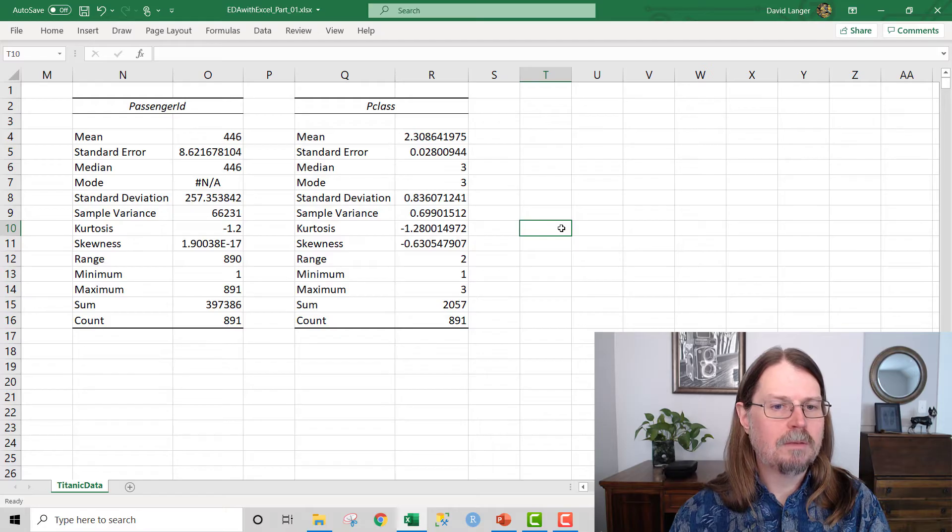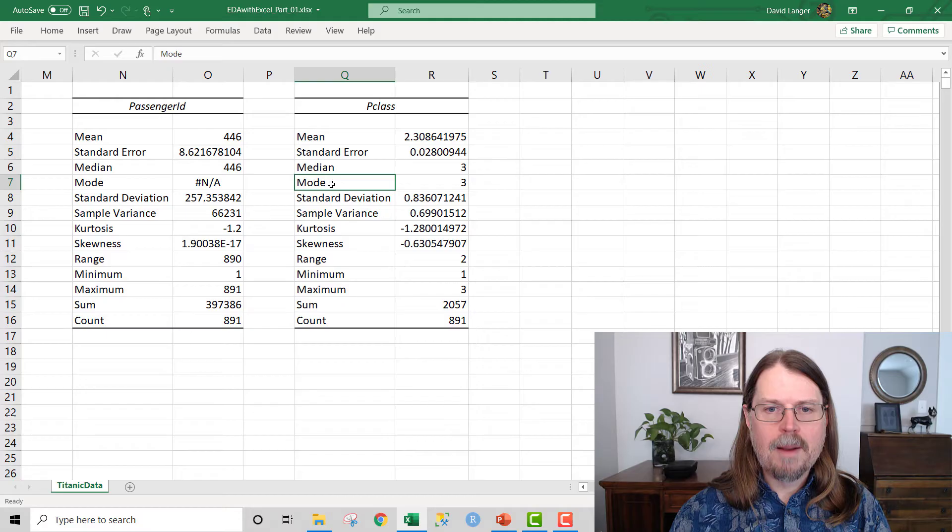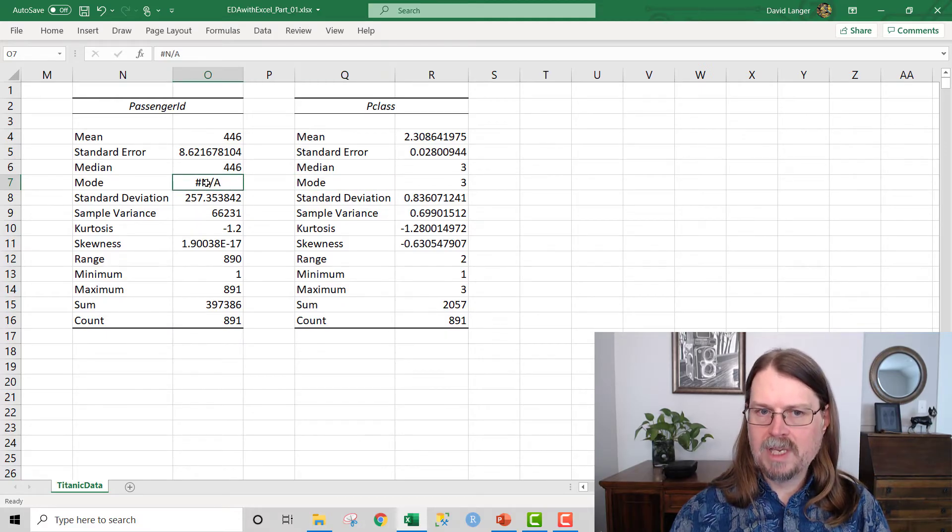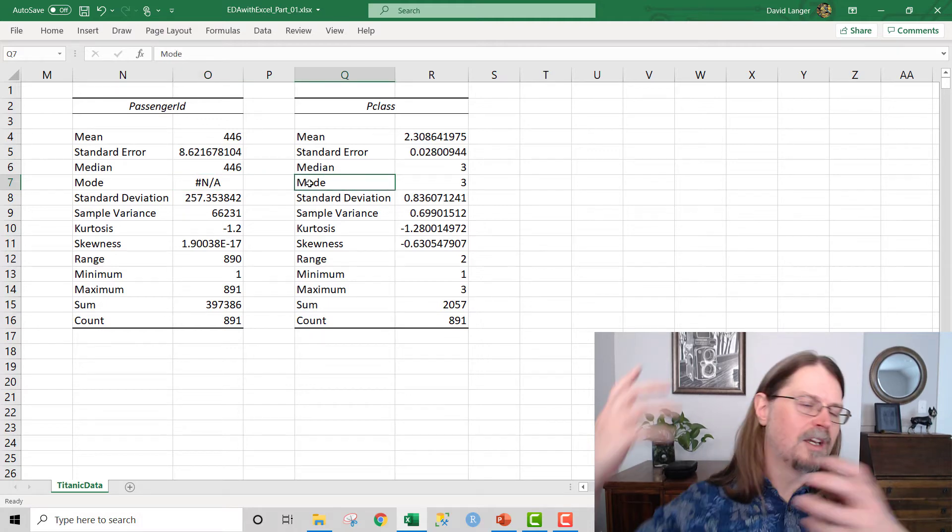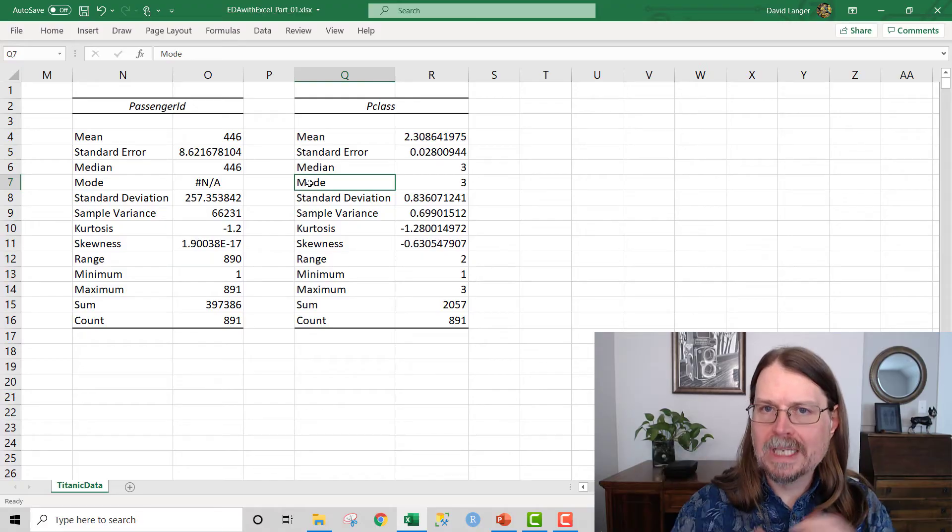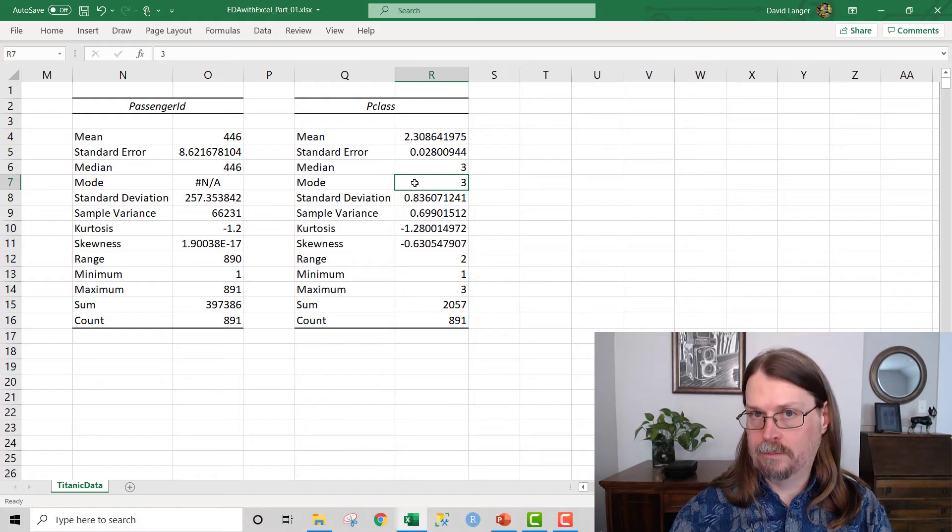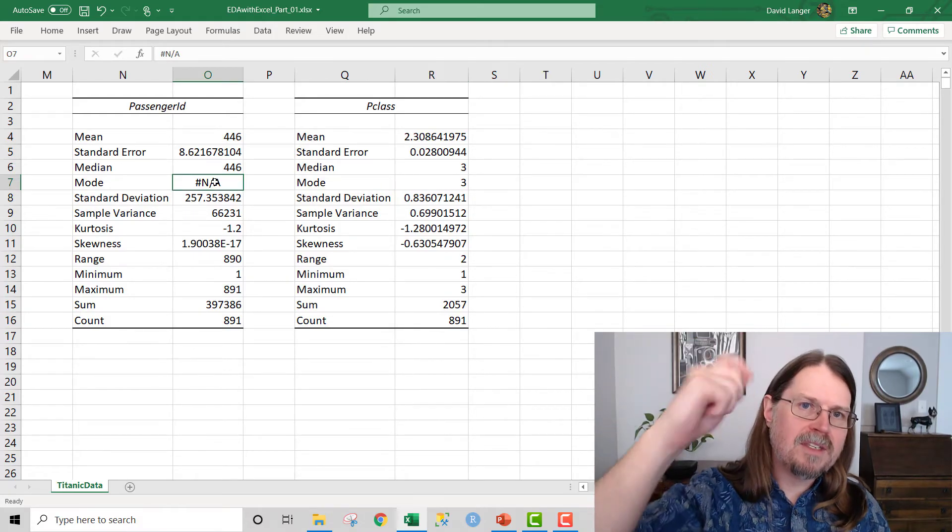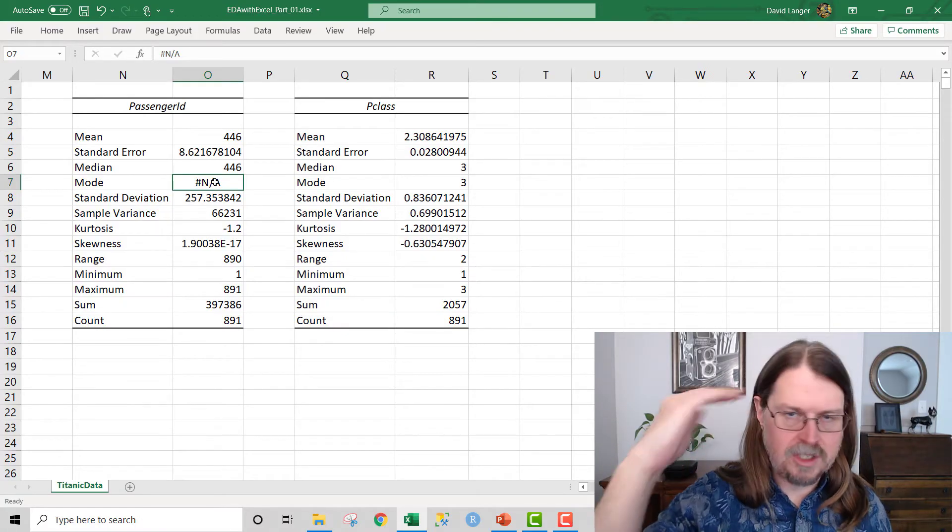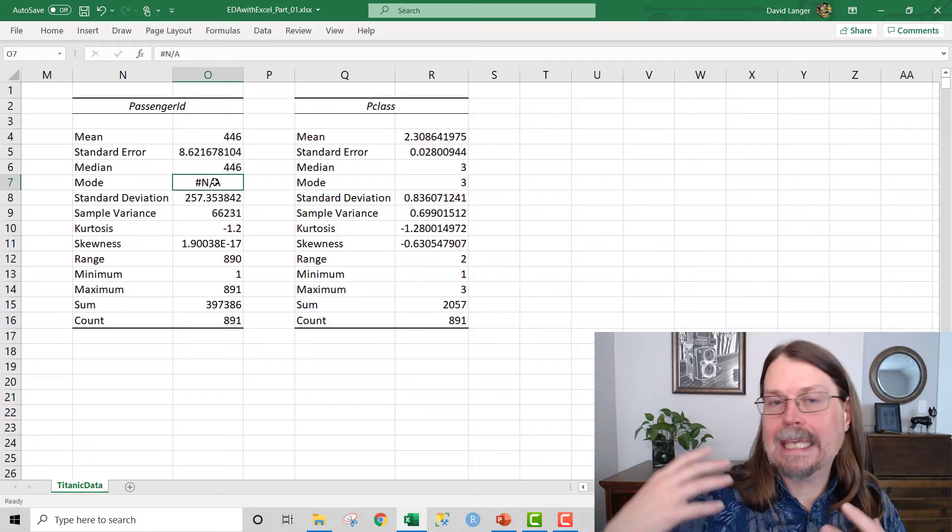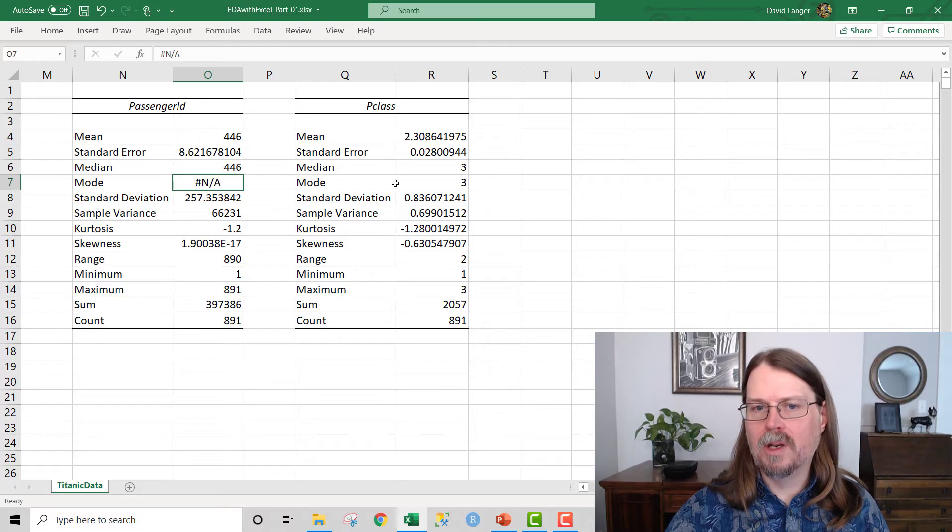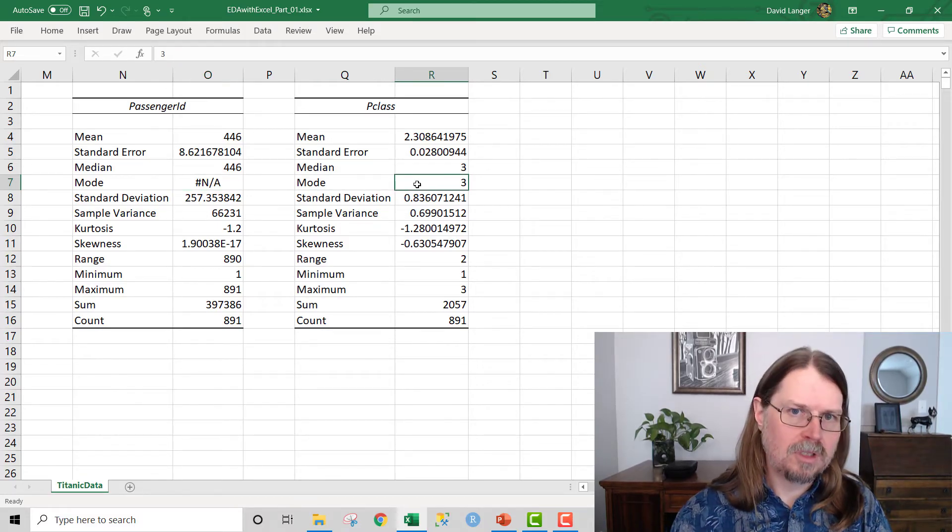And then we've got PClass. So once again, we've got something interesting going on here. Notice that we've got a mode. Notice that over here, the mode didn't really exist. It couldn't be calculated. And if you're not familiar, what the mode is, is it says, look, out of all these numeric values, which one is the most frequently occurring? And notice that this one is a mode of three, which is interesting, because notice over here we couldn't calculate it because every piece of data was different.